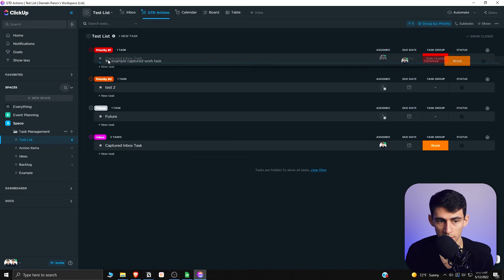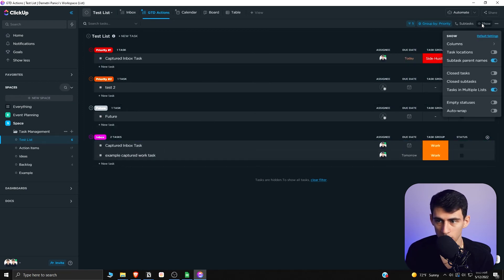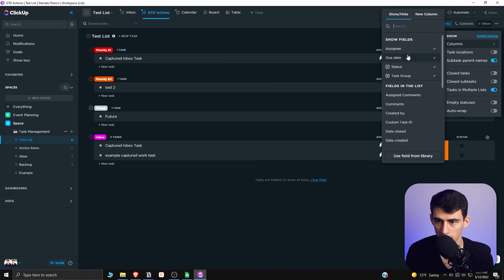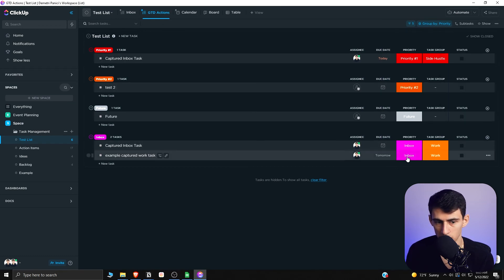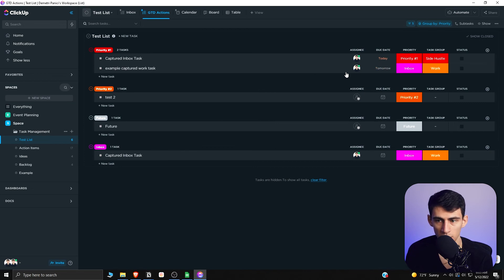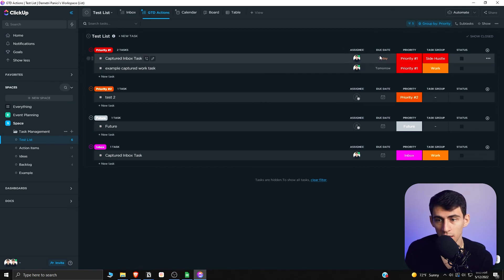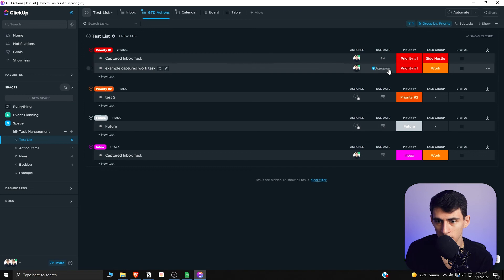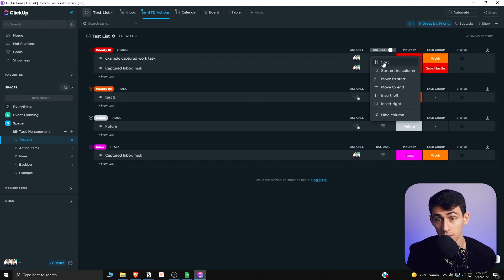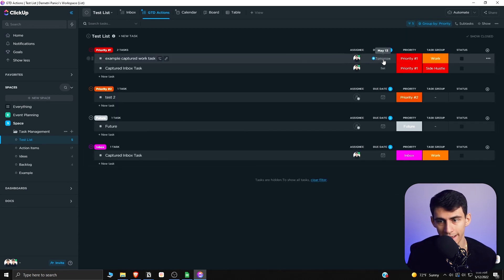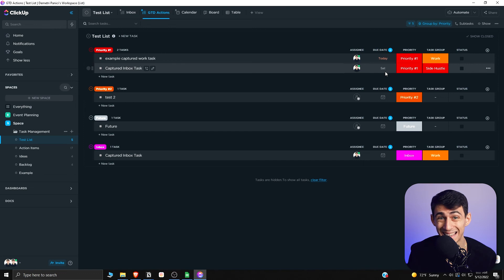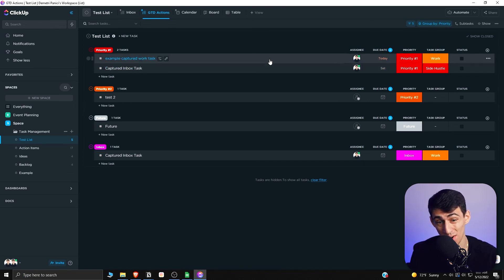Say it's Priority One — you can either drag it up or use Show/Hide columns to add the priority field. It will then move up to the priority one group. If you set another task to Saturday and close it, you can select due date sorting so that tasks closer to your timeline appear first. Today's task is more urgent than the Saturday task, so we'd prioritize by Priority One as well as what is closer in time.